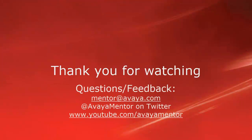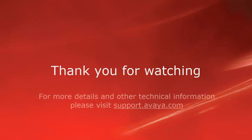Thank you for your time today. We welcome comments, questions, and feedback at mentor@avaya.com or on Twitter at Avaya Mentor. For more details or related information, please visit support.avaya.com. Thank you for choosing Avaya.